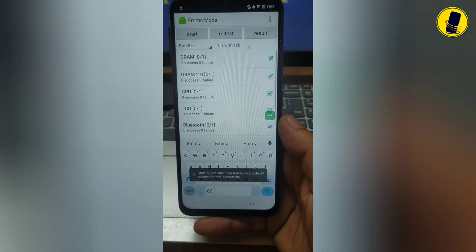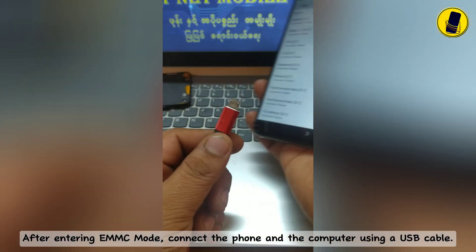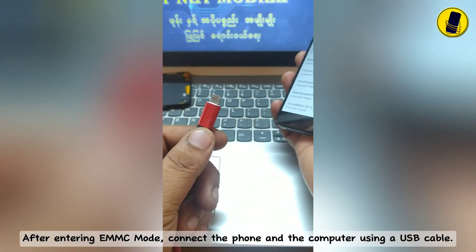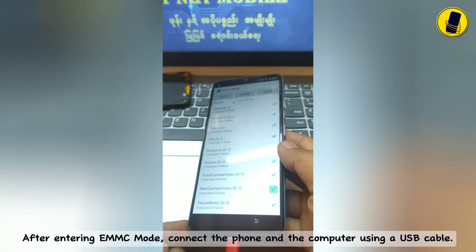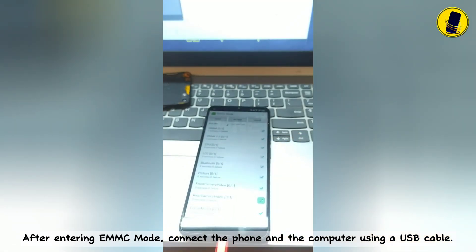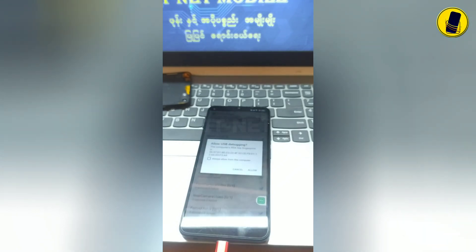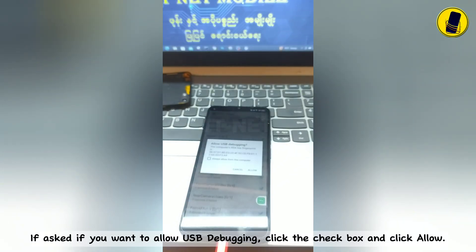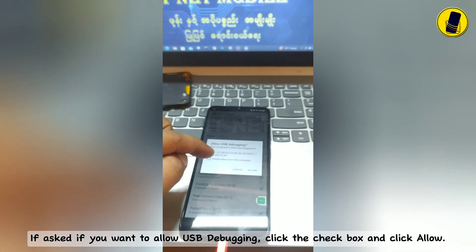Select Pond Store. After entering EMMC mode, connect the phone and the computer using a USB cable. If asked if you want to allow USB debugging, click the checkbox and click Allow.